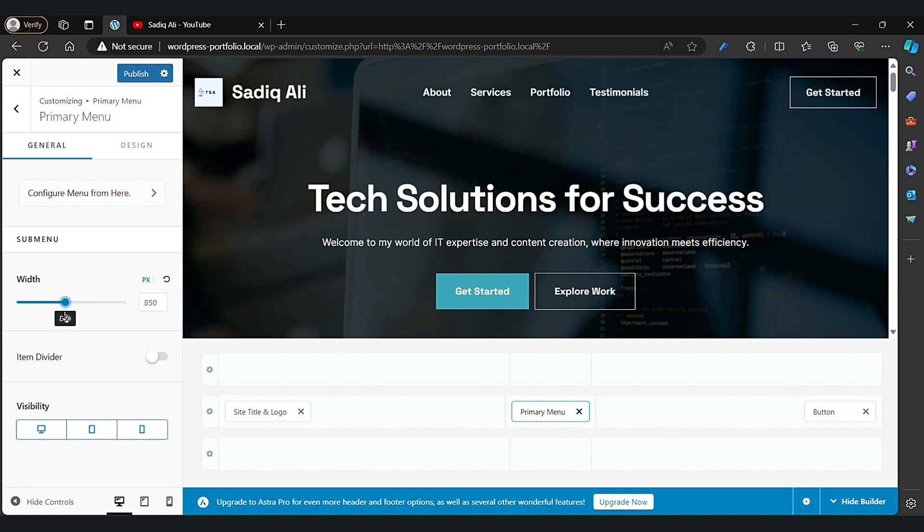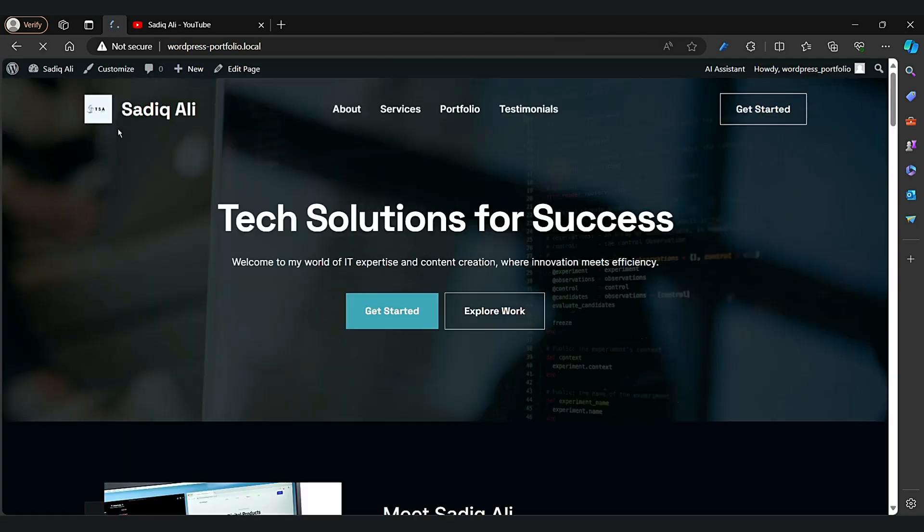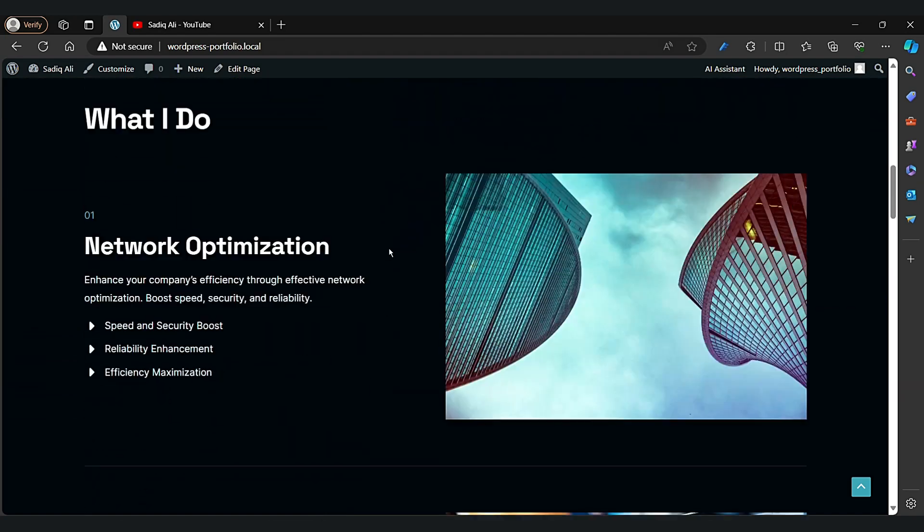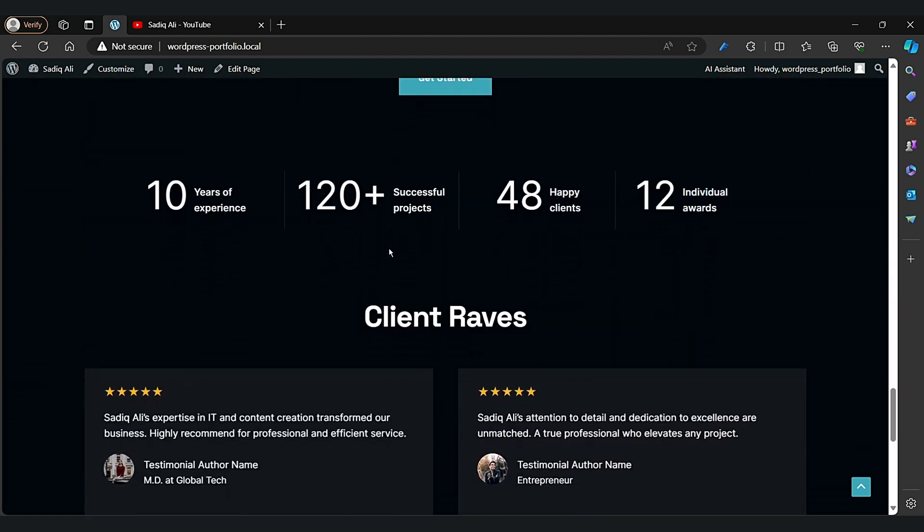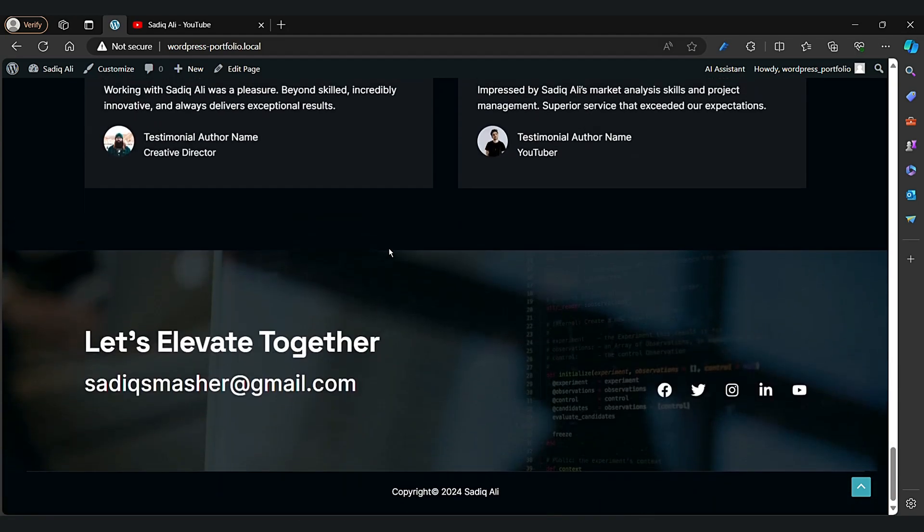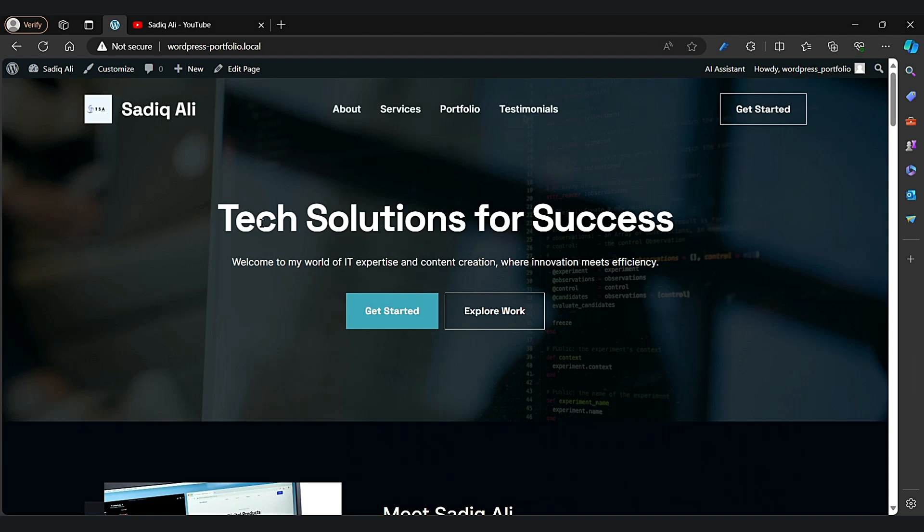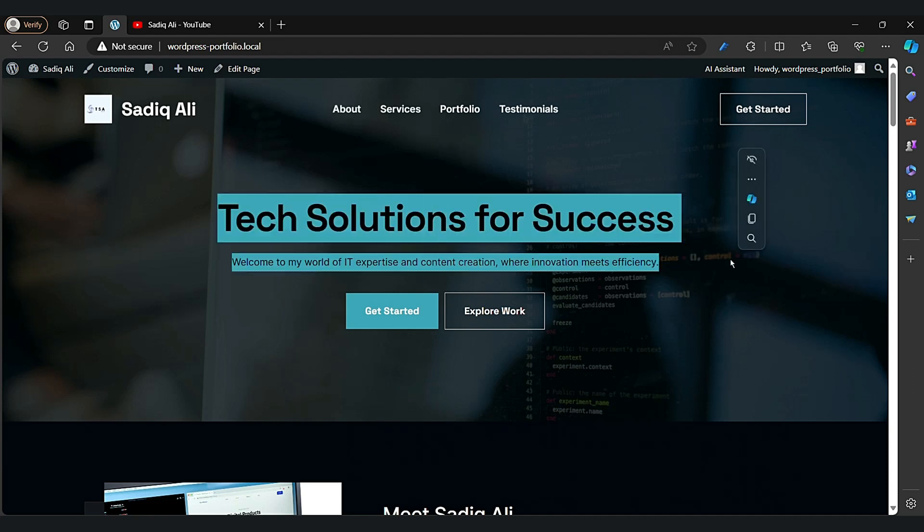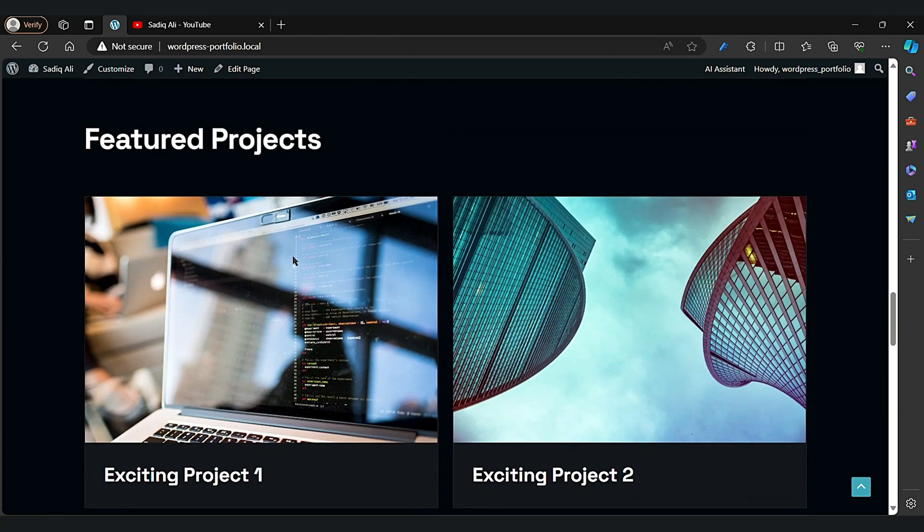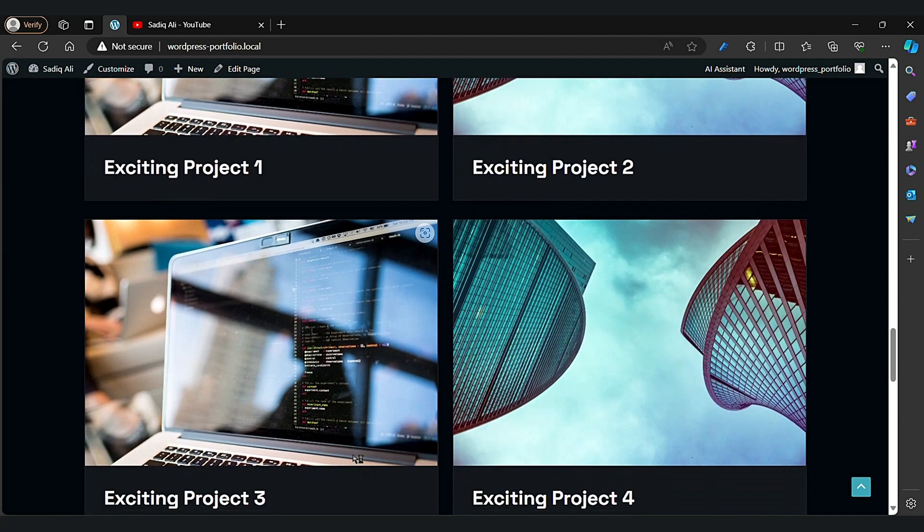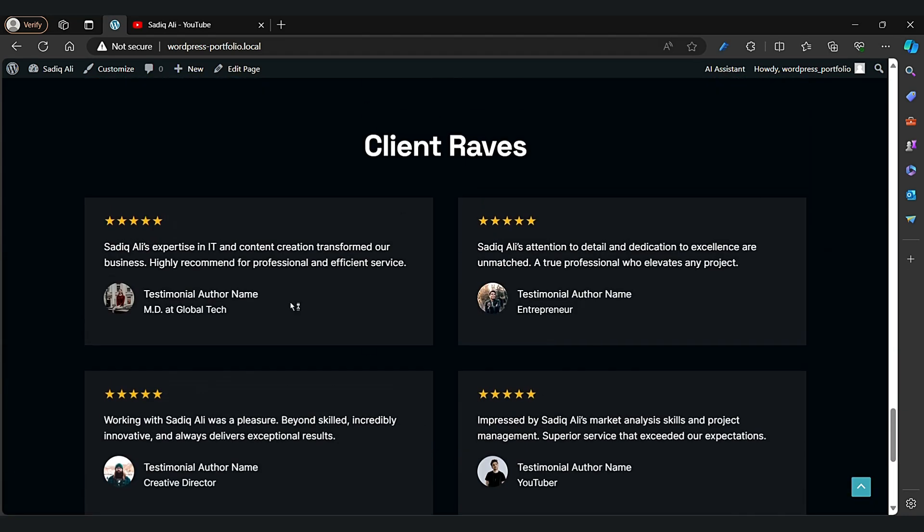You can also change the primary menu a bit. Just leave that, it's looking good. Now go back. As you can see, our website's looking good, beautiful and amazing. This is our featured projects section, so we can change that and I'll show you how.